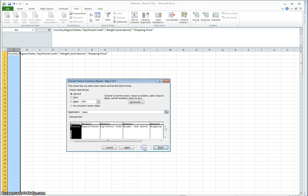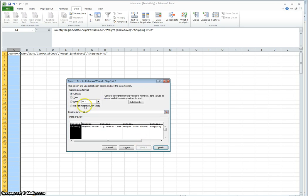Click next. Column data format you want to leave as general, and then click finish.